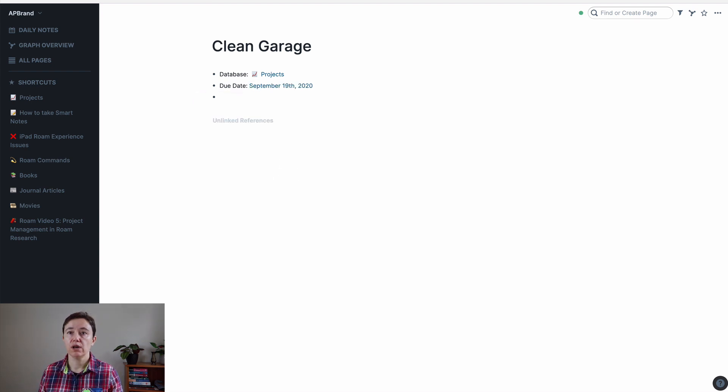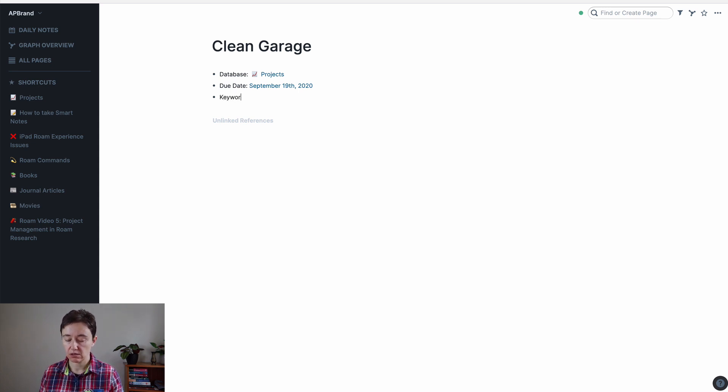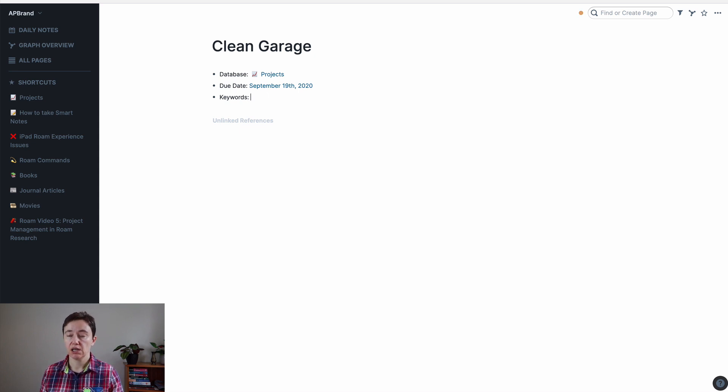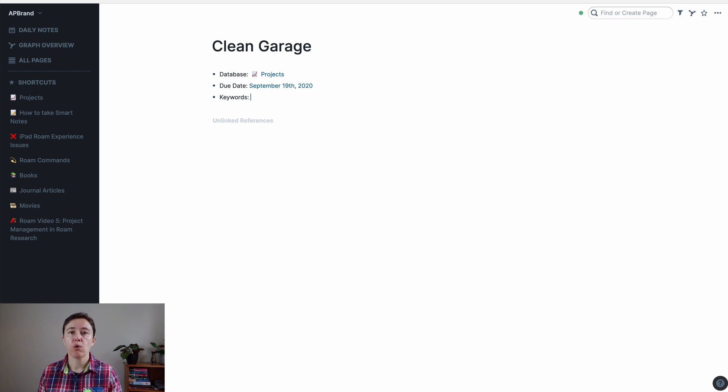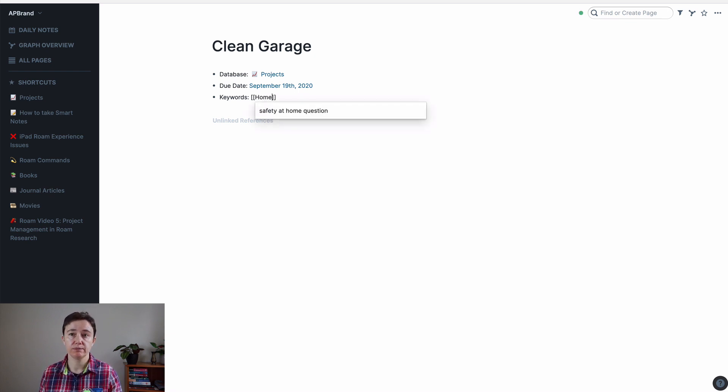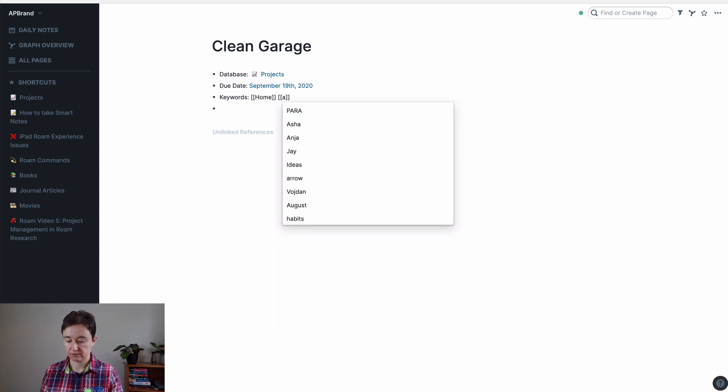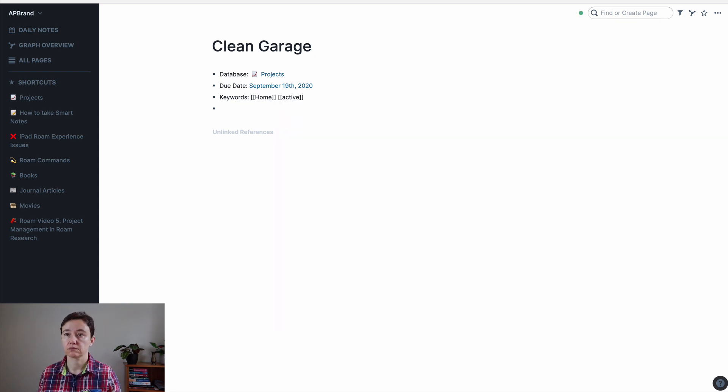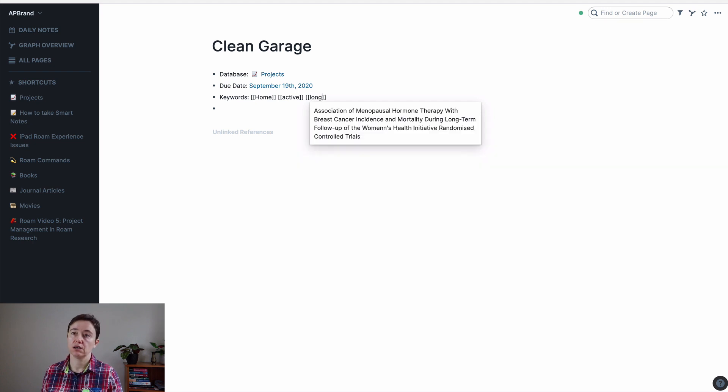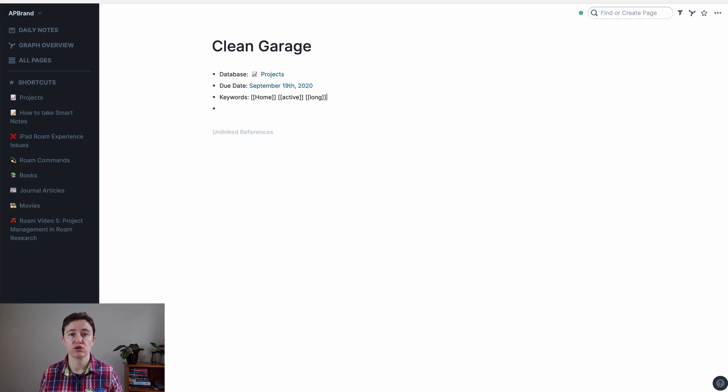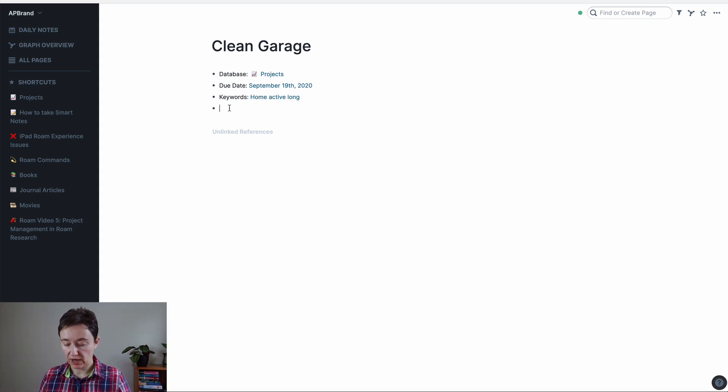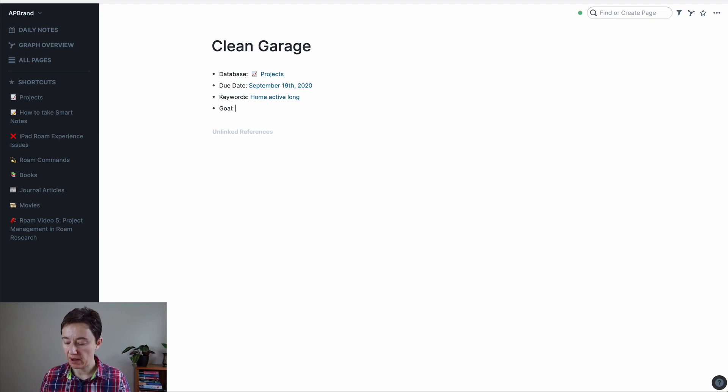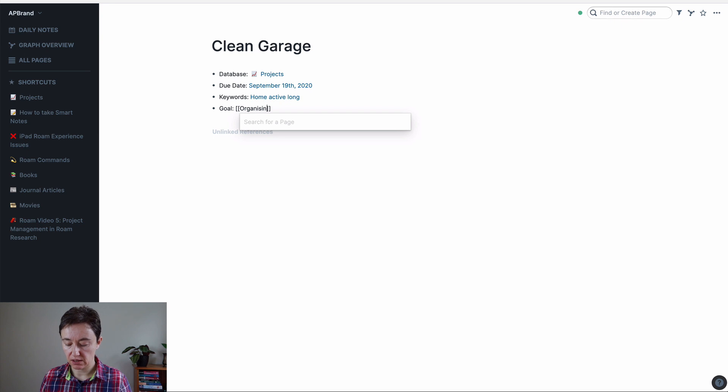You will need keywords or tags. Depends what you want to call them. I call them keywords. So, for example, what is it linked to? This one is home, active. You might say long, for example, if you want to say that it's going to take you a long time to do this. You might want to add a goal that's leading you to. So maybe this one is organizing house.